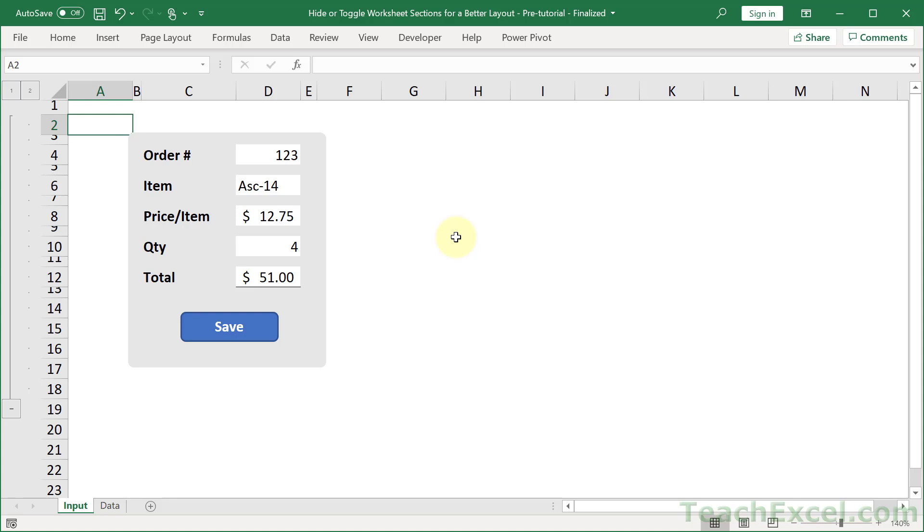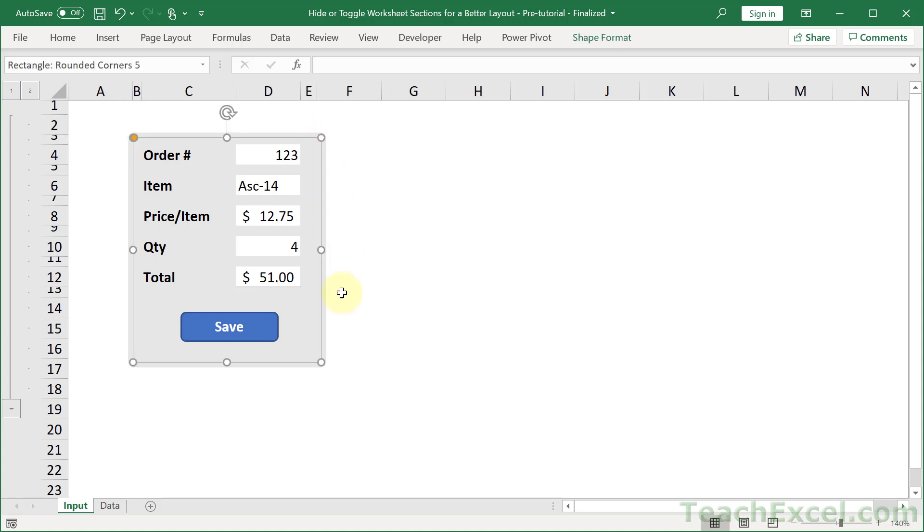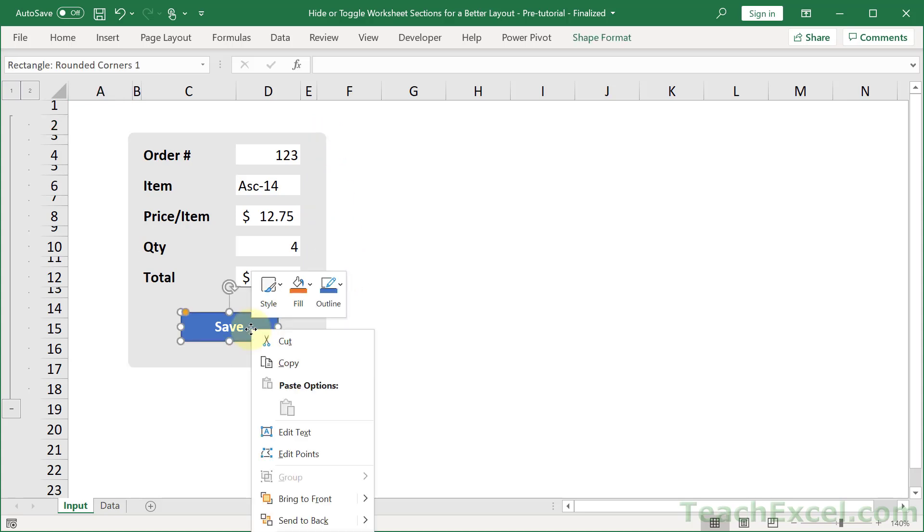Now, the only other thing you have to pay attention to is these buttons and the rounded corners. So, both of these are shapes. This is as well a shape. And you need to make sure that it will move and size with cells.